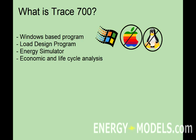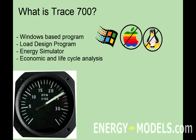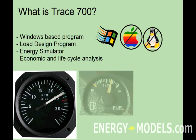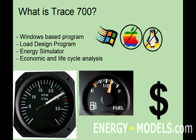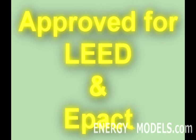TRACE is also a load design program, used to calculate the power of an air conditioning system required. An energy analysis program, and will also perform economic and life cycle analysis. And let's not forget, TRACE is approved for LEED and EPACT calculations.